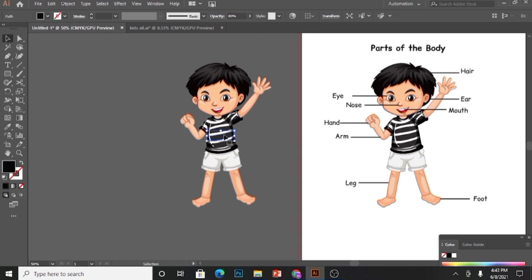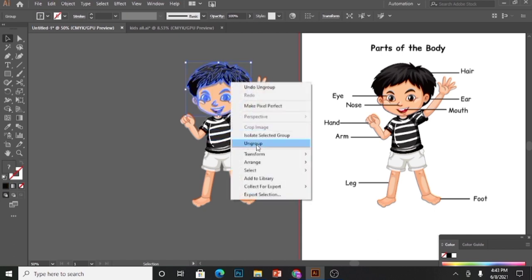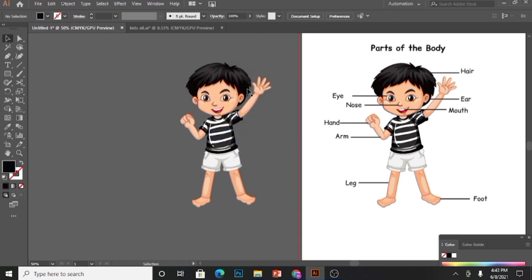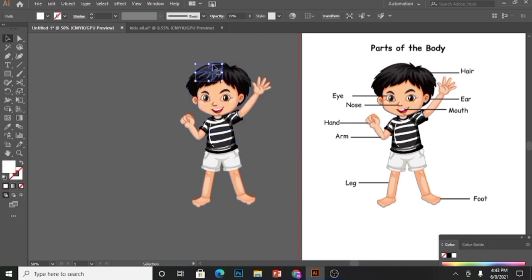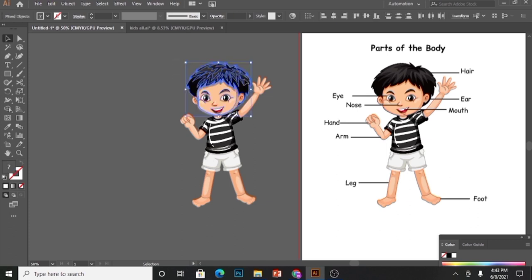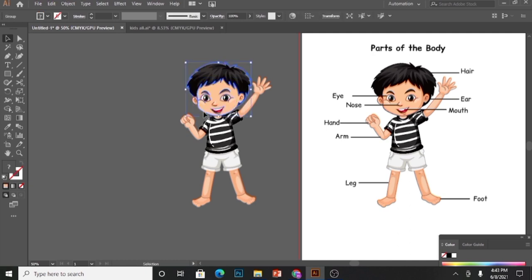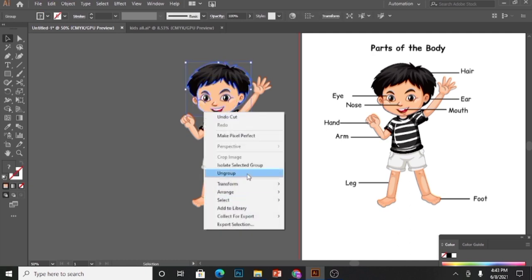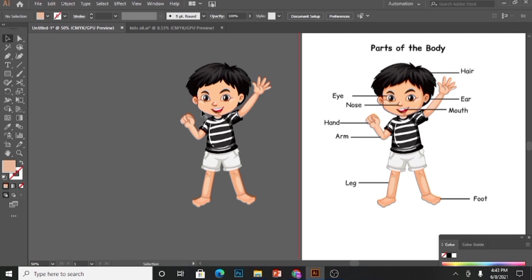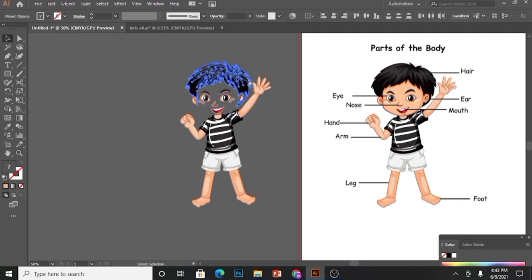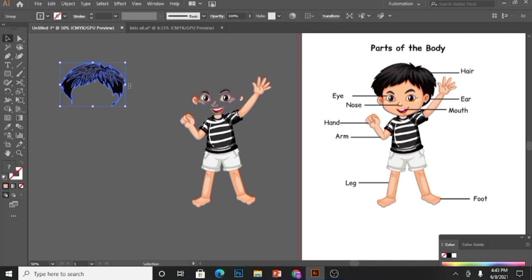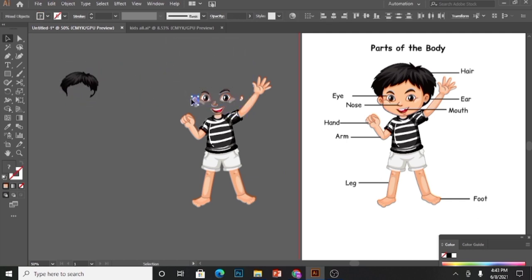I will go to the other copy and keep ungrouping it. I want to ungroup each part of the body separately to make an activity. First of all, I am ungrouping the hair, so I will keep ungrouping it. And here we go, I need it. Make sure the hair is not attached to any other part.